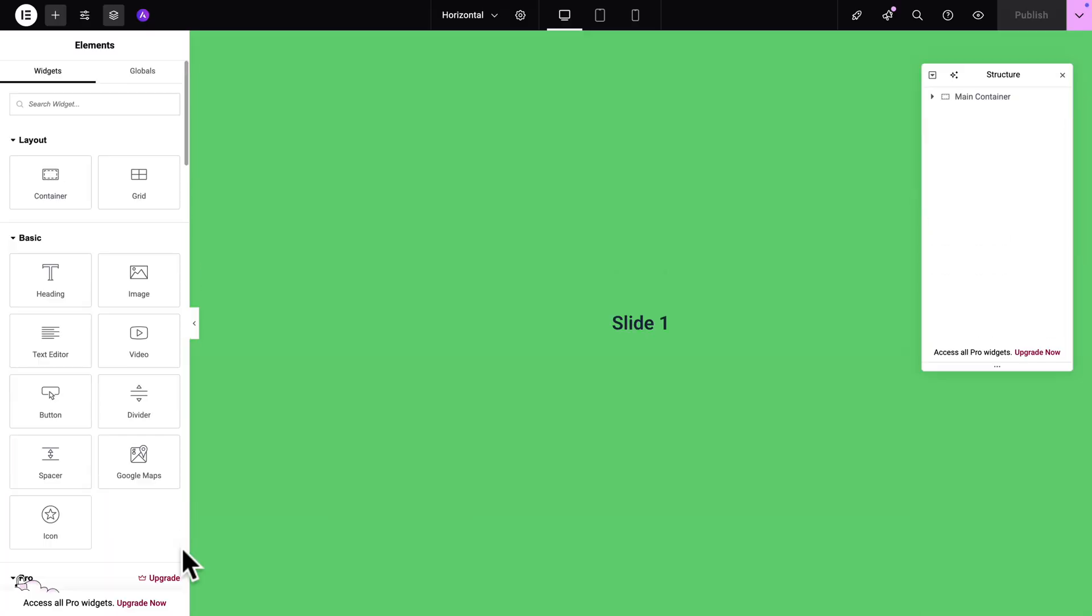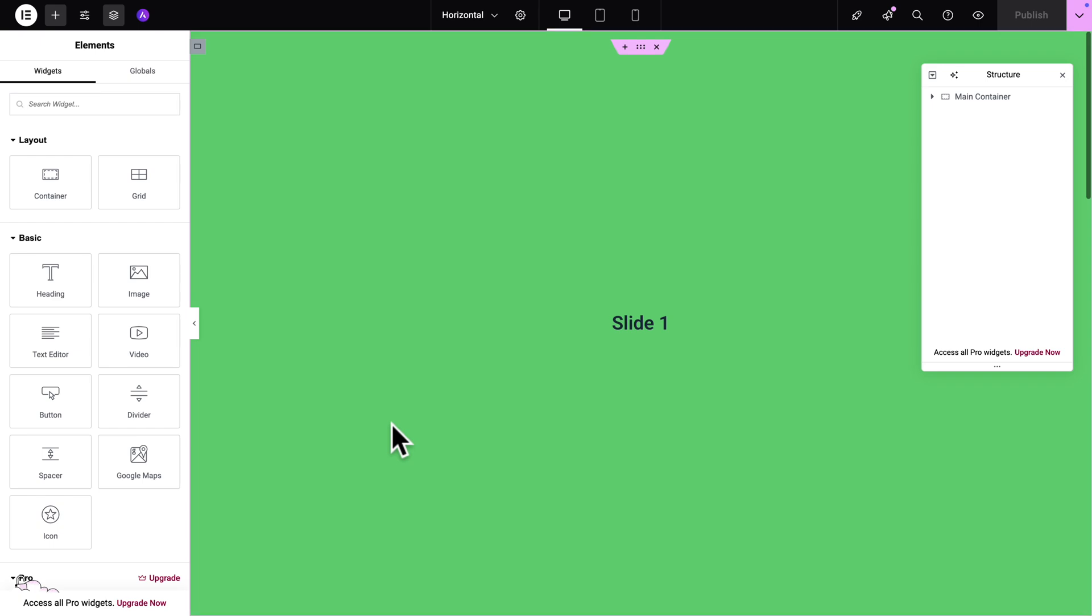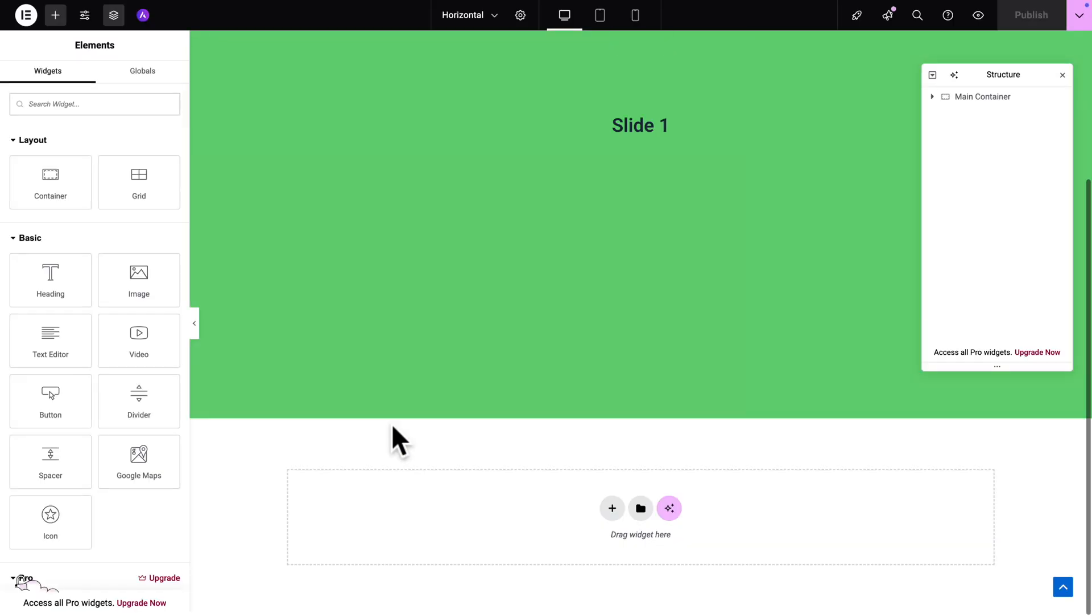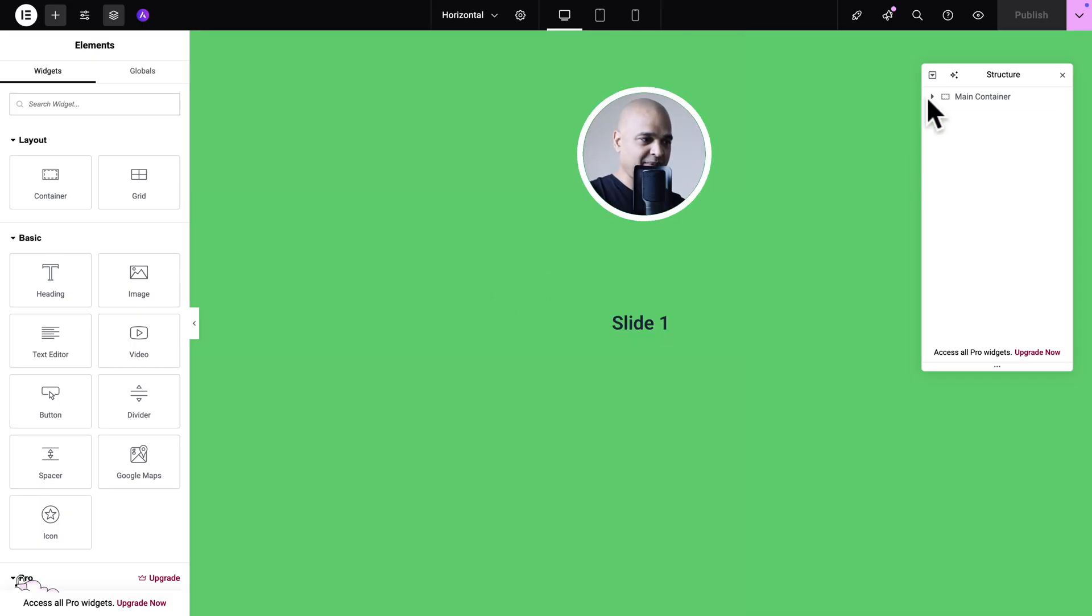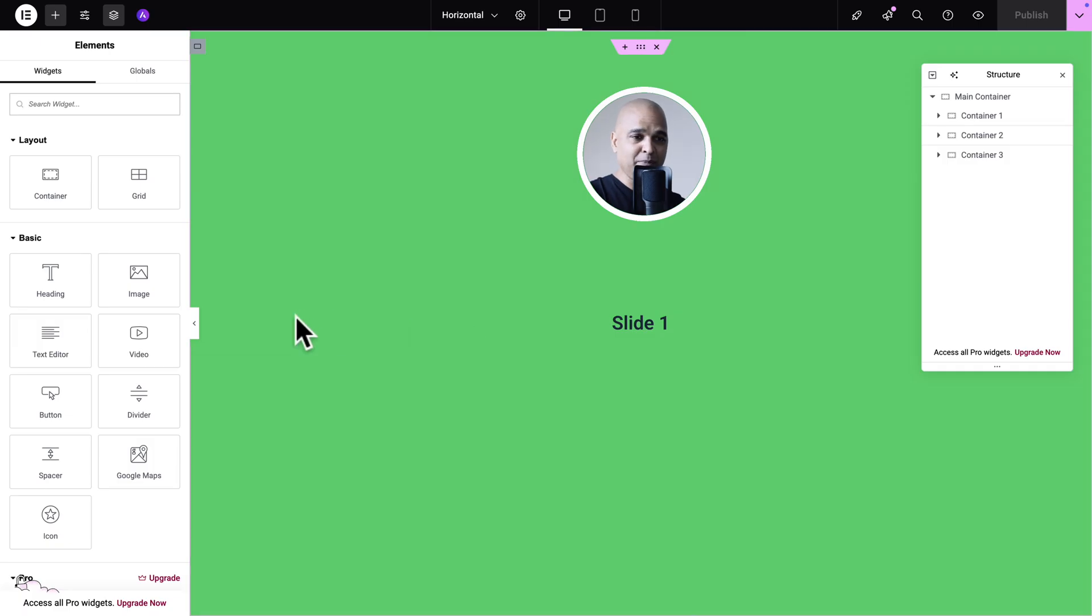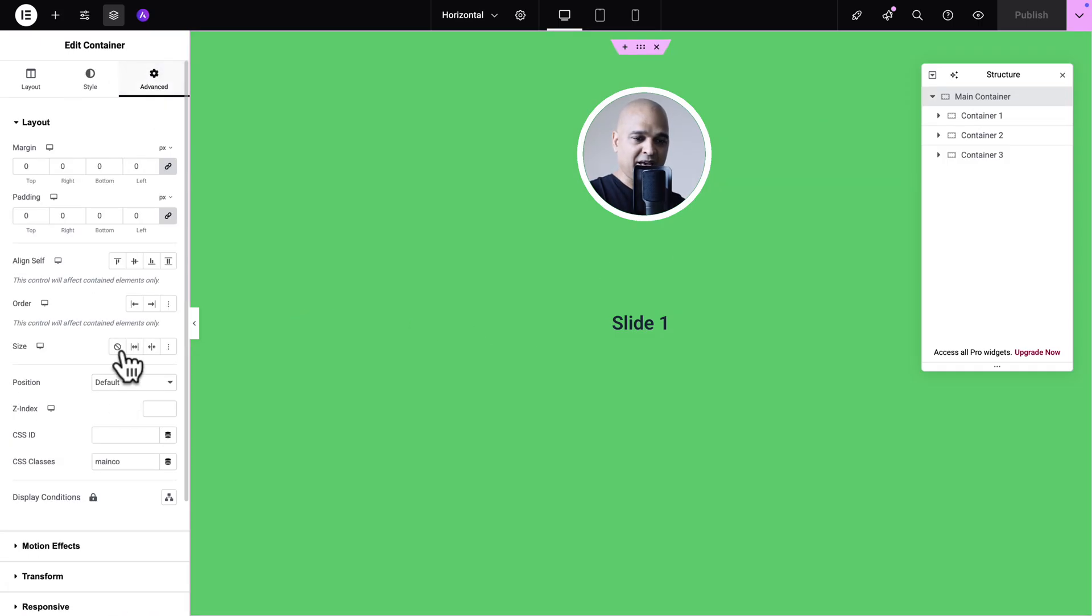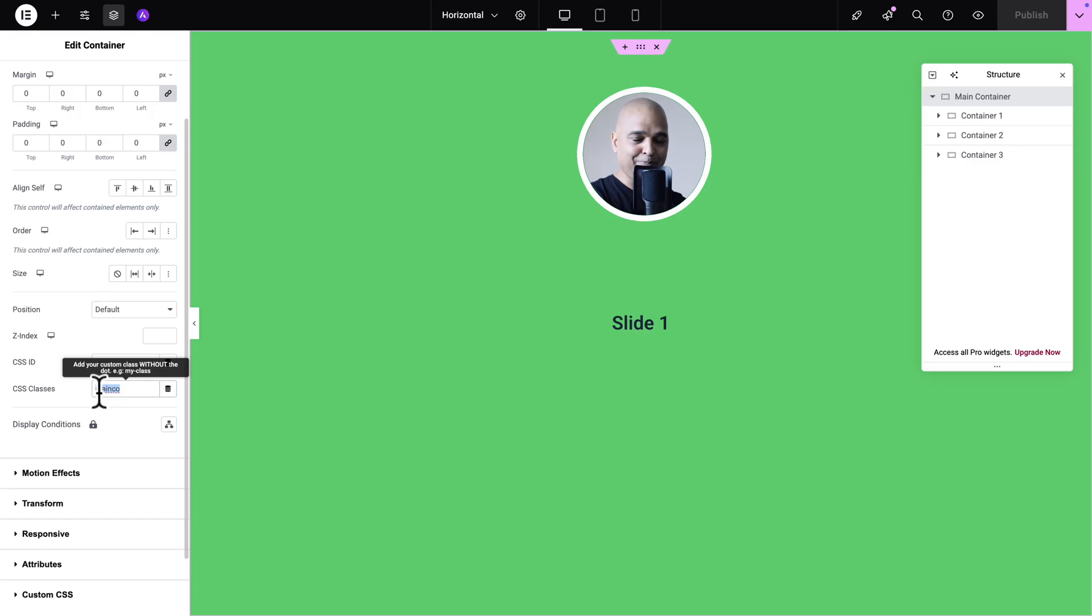And right now I haven't refreshed yet so I can still scroll like this but now let's refresh. And now if I try to scroll as you can see so it looks like there's only one slide but if we open here you can see there's still there. The reason being when we added, let me click here on main container, advanced, so when we added the main-cont class this is what happened.